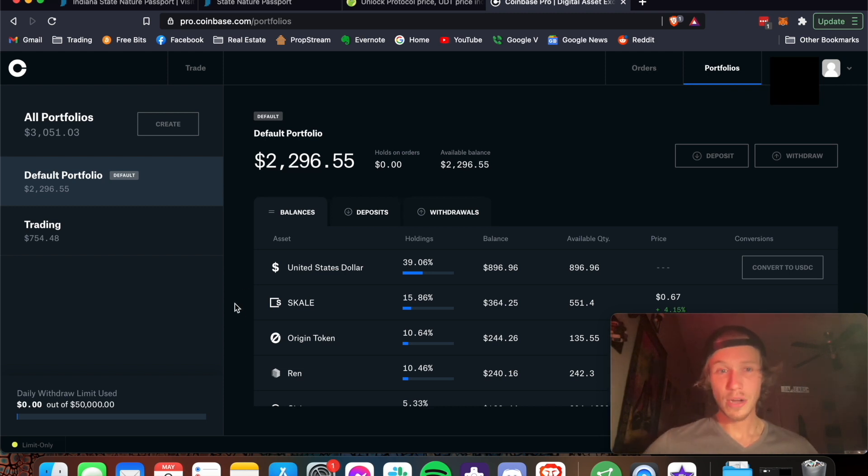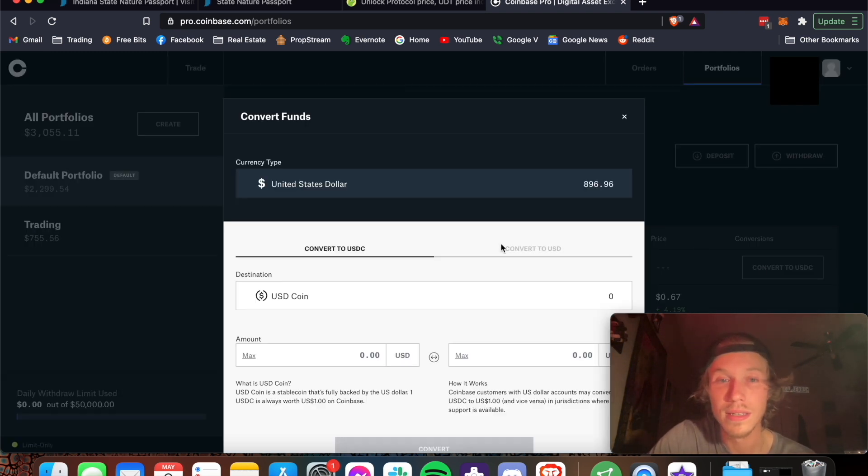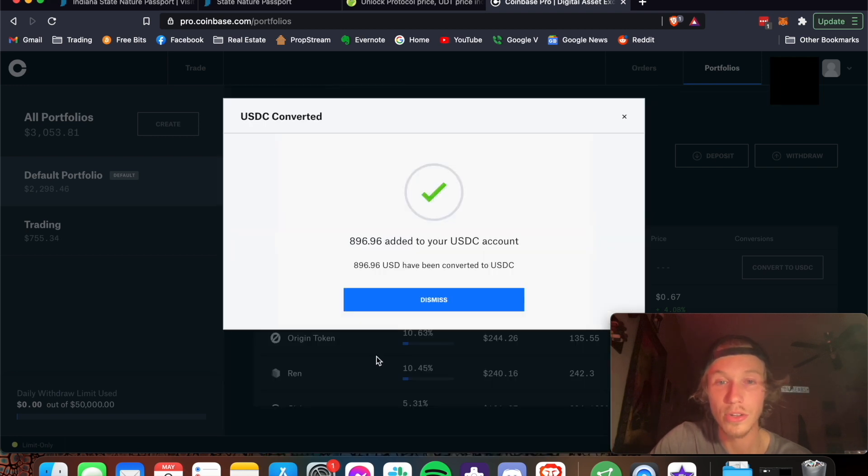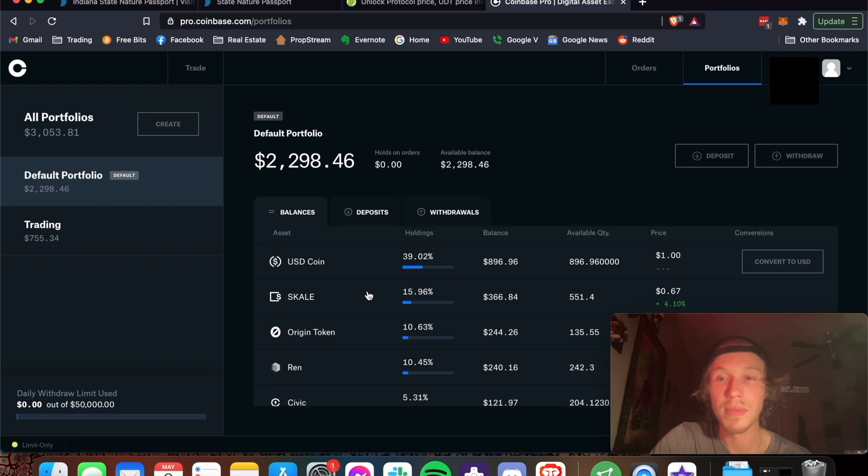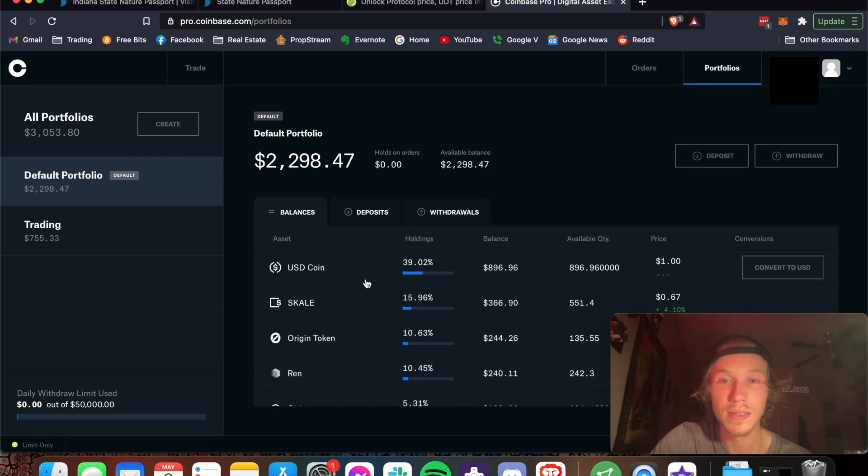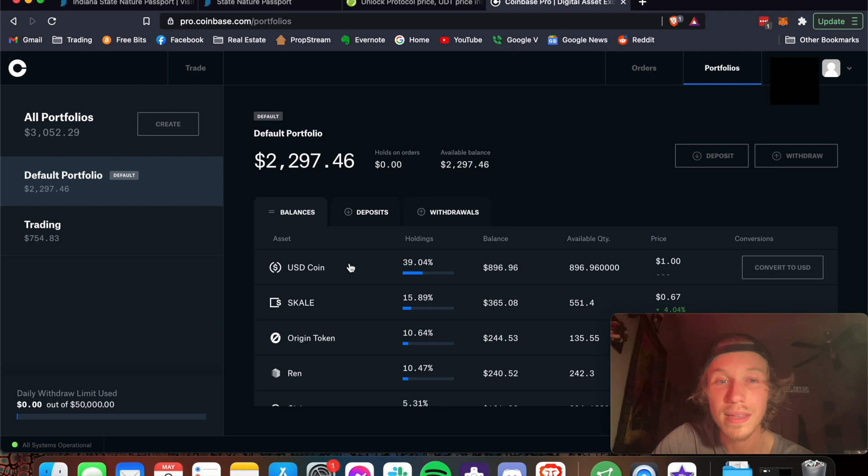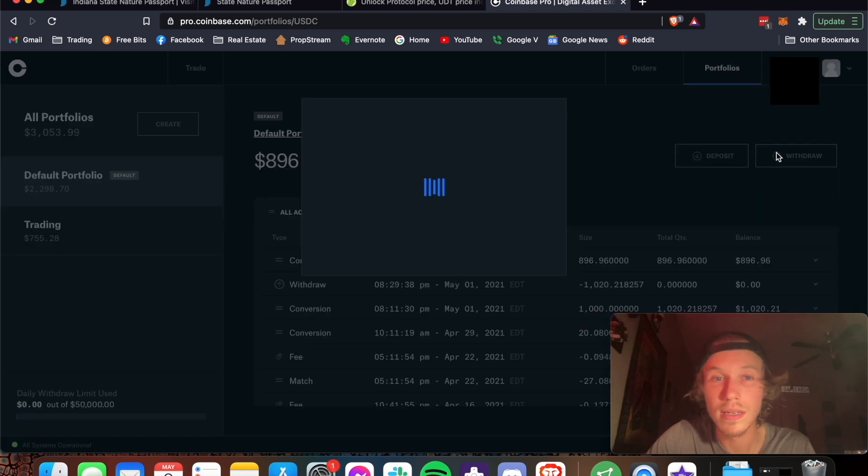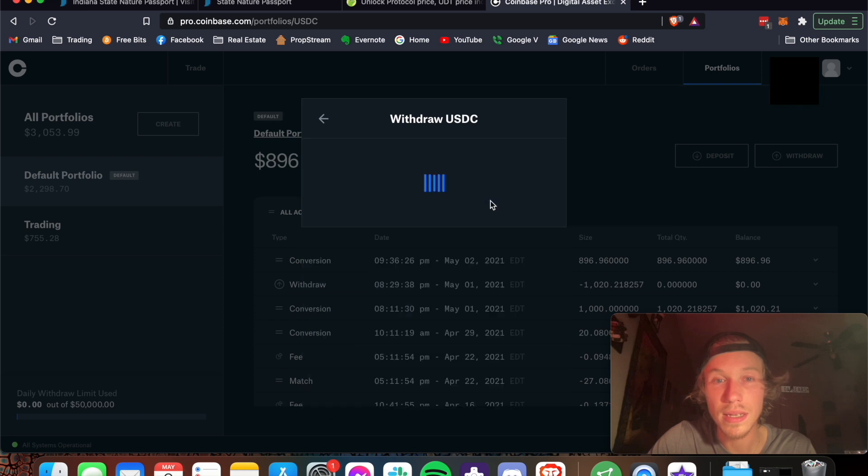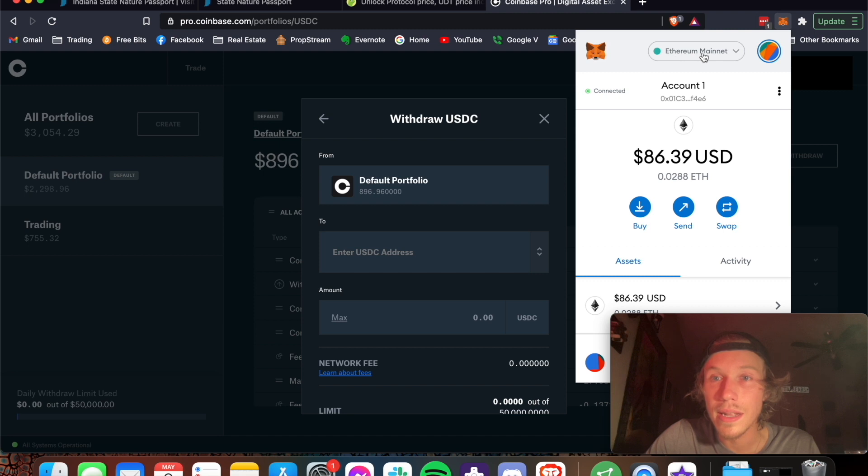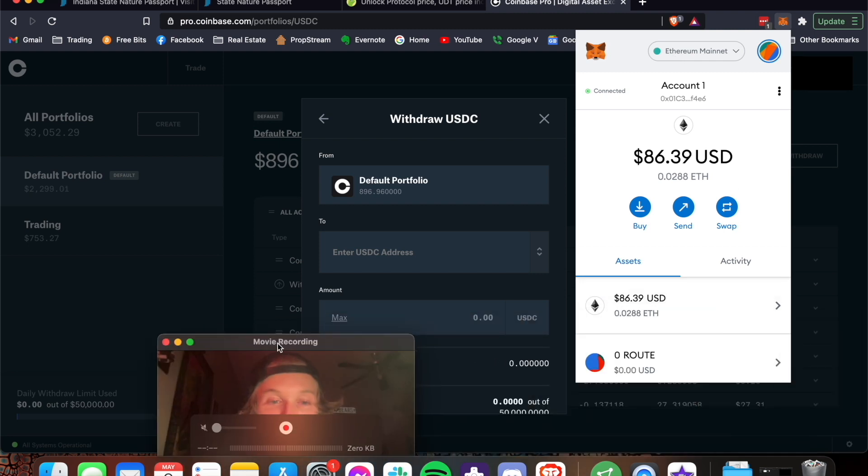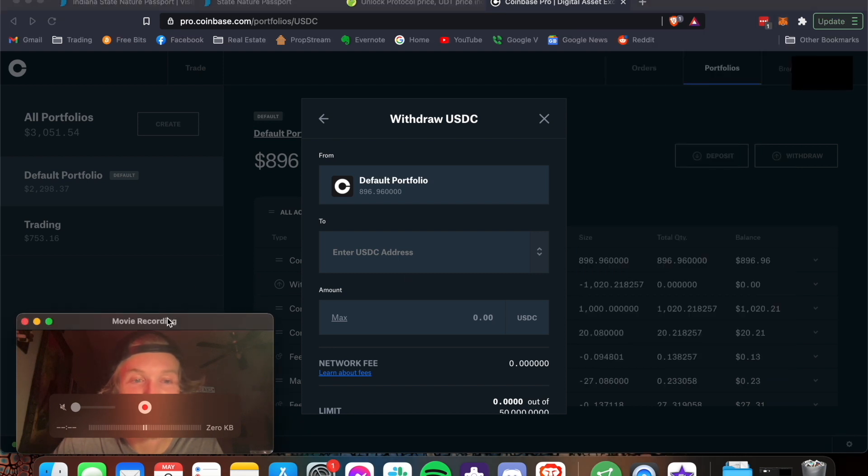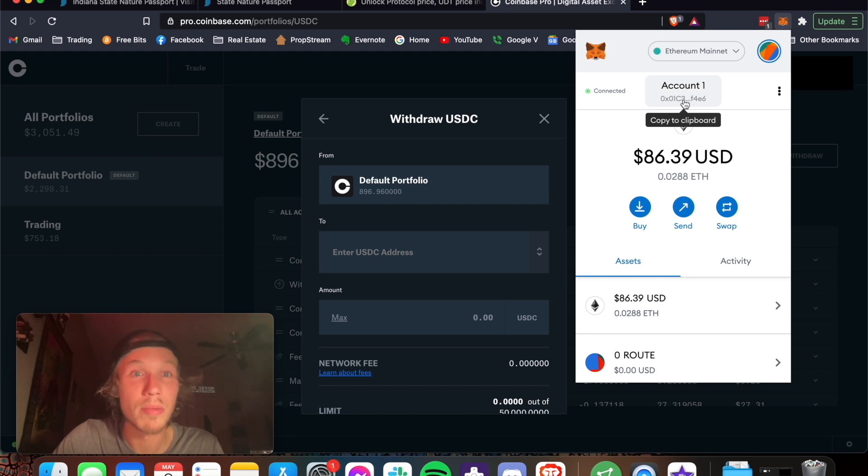But right now I like to use USDC. So what I do is I send my US dollar converted to USDC. I'm going to send this to my MetaMask. I'm not going to show you how to make a MetaMask. I already have mine made, but here we are. Yes, press withdraw USDC to a crypto address. Now, MetaMask, Ethereum mainnet, MetaMask, and all ERC-20 tokens, they all use the same public address.